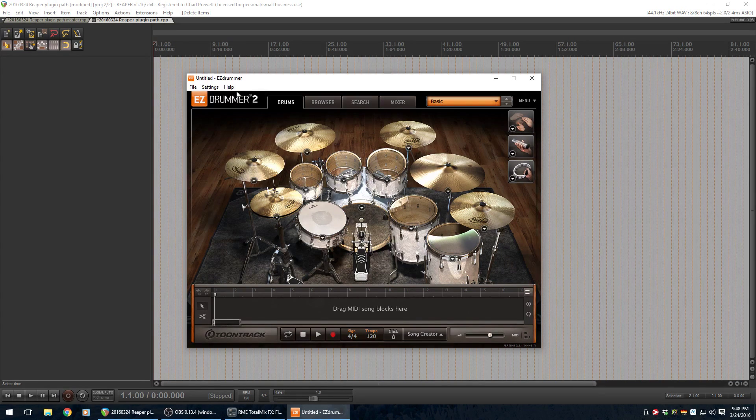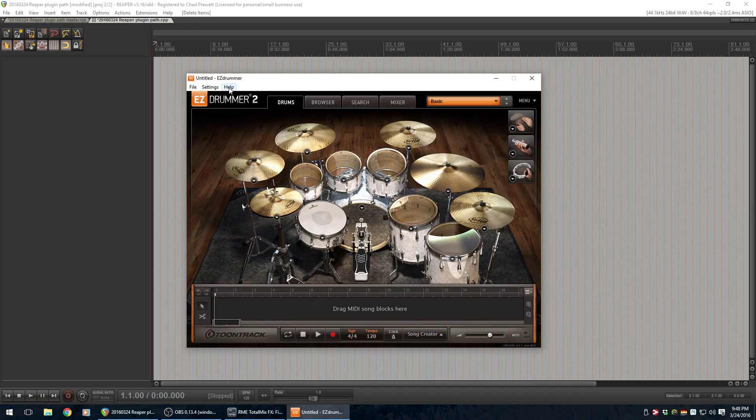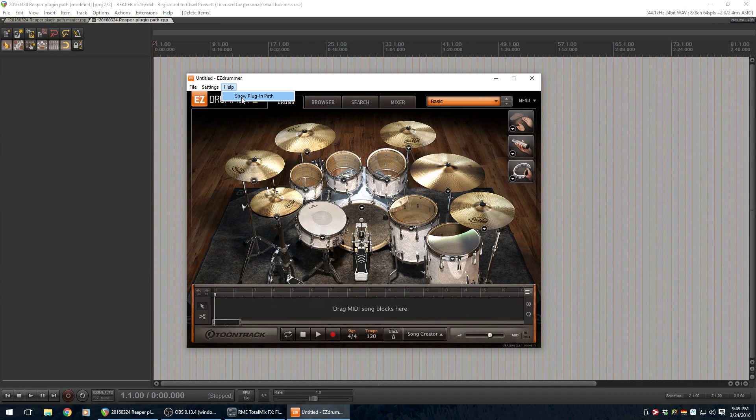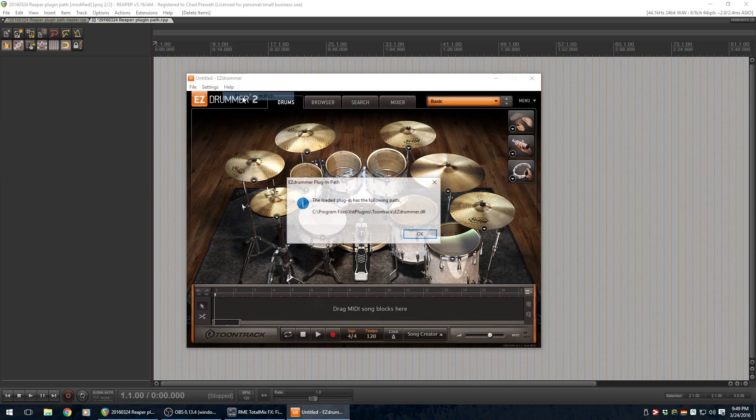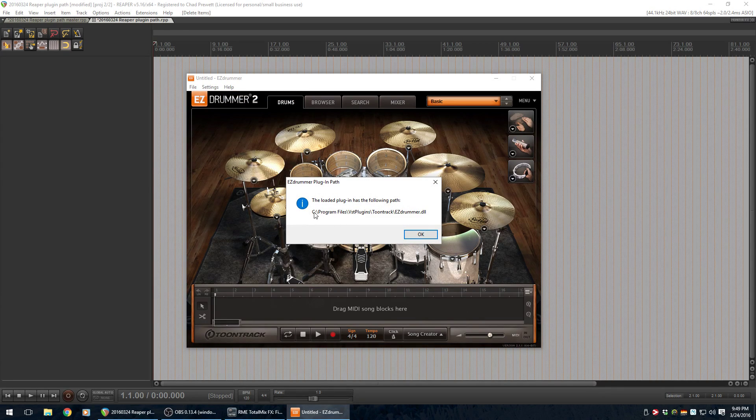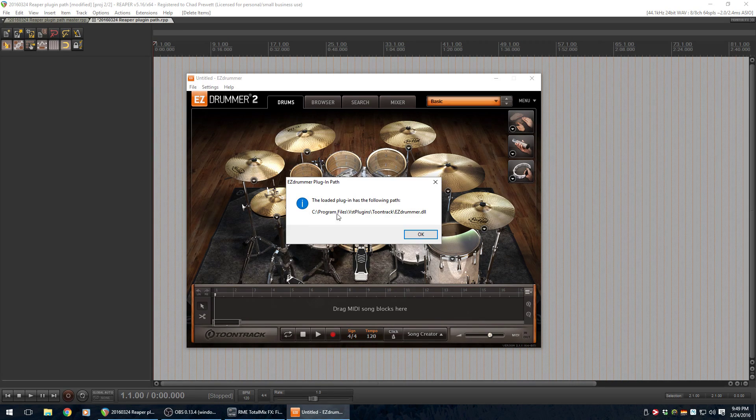So, in EZDrummer, it has a very handy little thing here. If you click on Help, the one option under Help is Show Plugin Path.